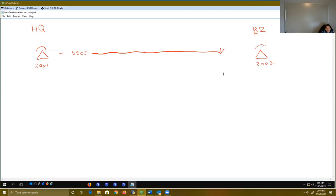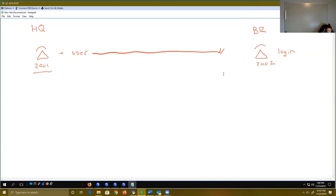The purpose of extension mobility is to help bridge this problem. I want it so that when my user moves from HQ to branch, I can effectively log in to this 2002 phone, and once logged in with extension mobility, I would get a couple of things. I'd be able to see that my DN gets transferred over. I'd be able to see my phone template stuff — like speed dials — I want my speed dials to be moved over there. Maybe I want my soft keys to be moved over there. Essentially, I just want my phone to behave the same way on the branch as it does at HQ. So we're going to try to create extension mobility to do this.